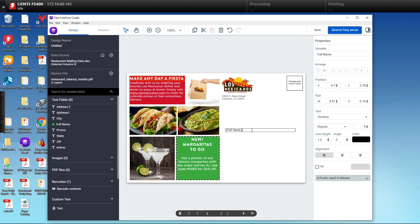So we're going to put our first name here. We'll add address one, address two, city, state and zip, and then the barcode.